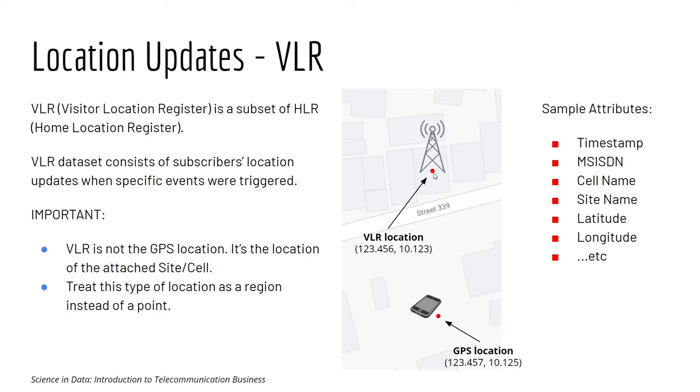And a customer can move around in this area. As long as he's connected to the same site, his VLR location would be the location of this site, doesn't matter which specific point that he went.